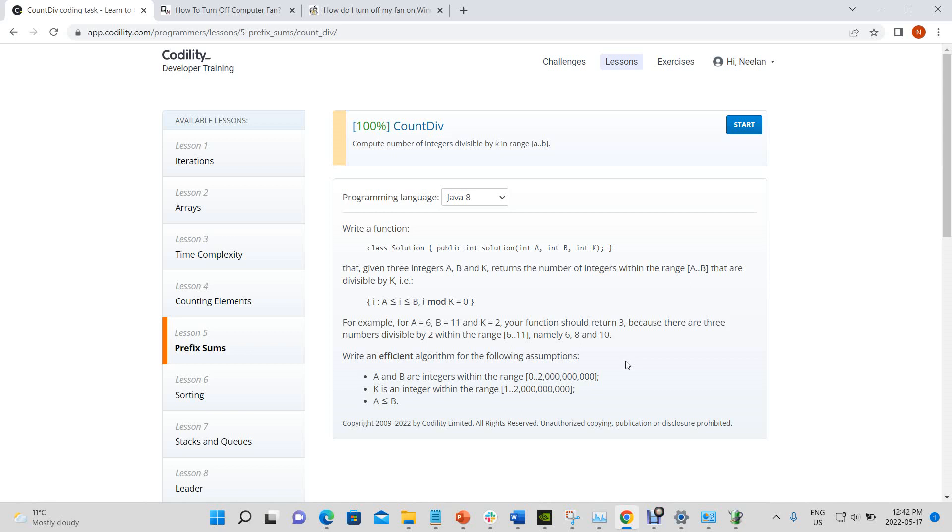For example, for a equals 6 and b equals 11 and k equals 2, your function should return 3 because there are three numbers divisible by 2 within the range 6 to 11, namely 6, 8, and 10.